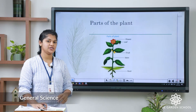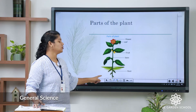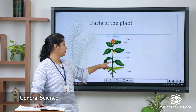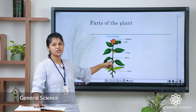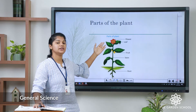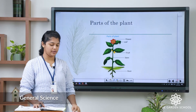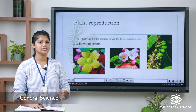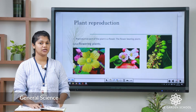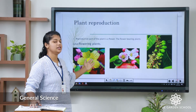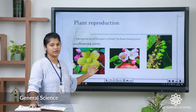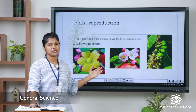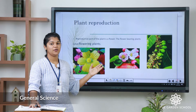Let us see the parts of a plant. Here the root goes under the soil, then stem, fruit, leaf, flowers — these are all the parts of the plant. Do you know which part of the plant is the reproductive part? In this picture you can see the flower. This flower is the reproductive part of a plant.